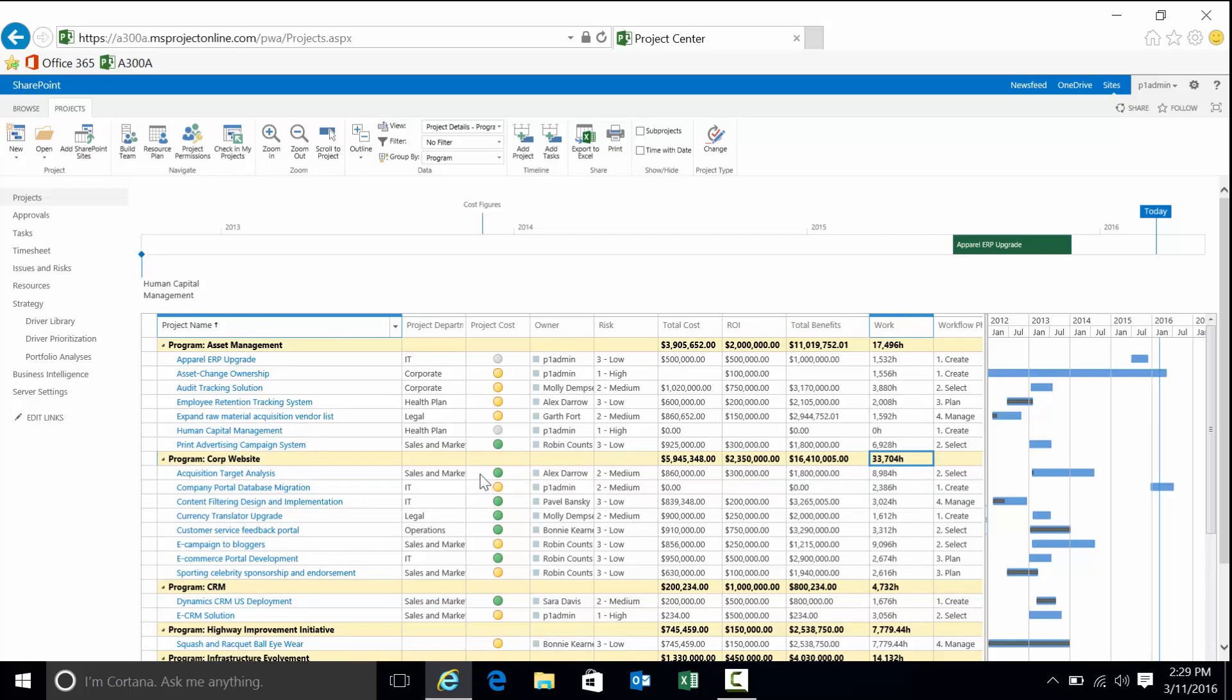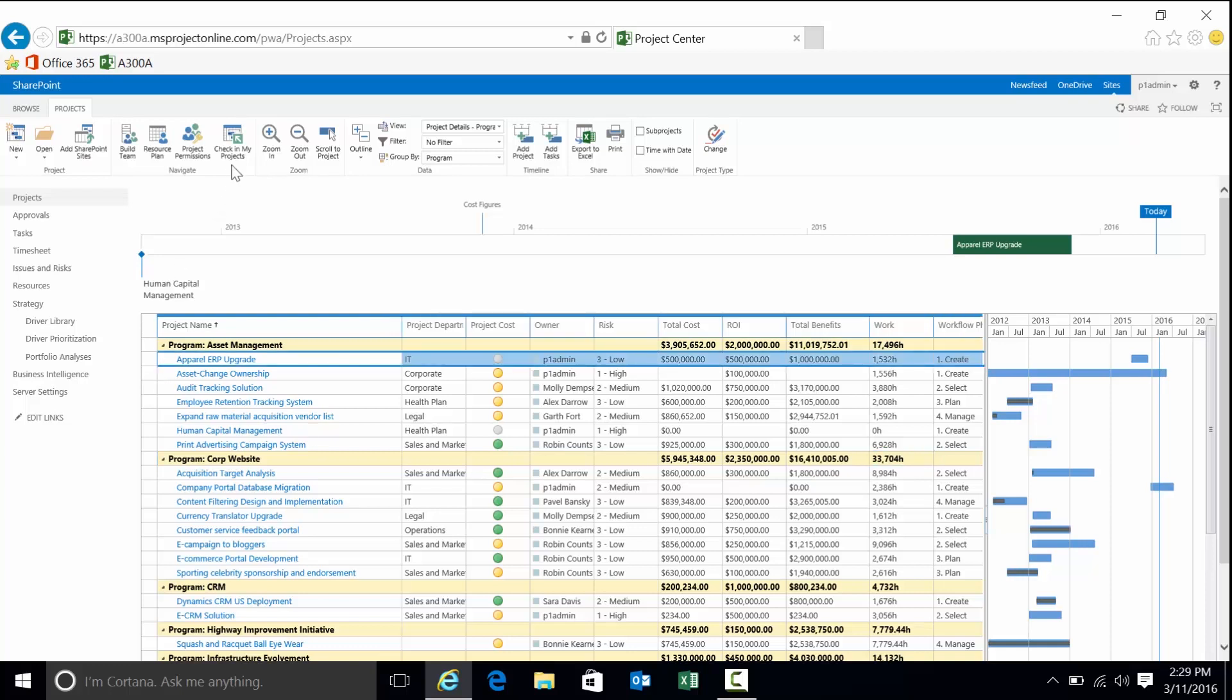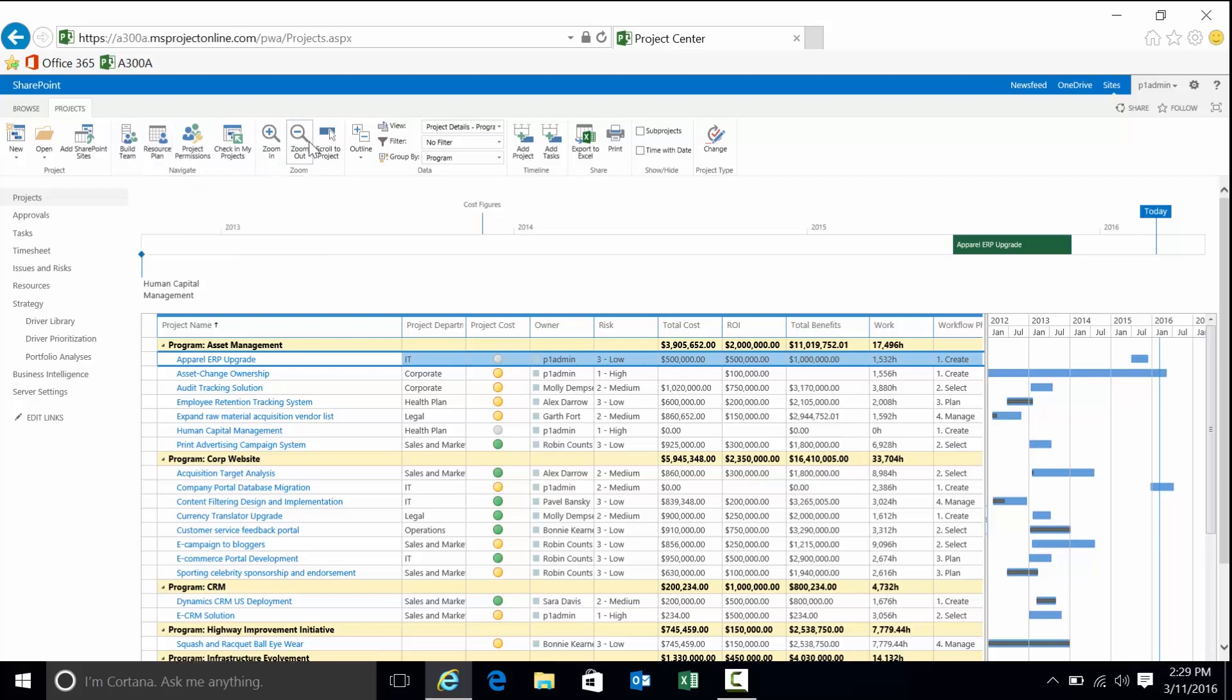Note that we can have graphical indicators for multiple KPIs. Cost and schedule are very common, and it's also very common to have them based on automatic calculation, for instance, the variance between your baseline and your actuals. Based on what I have selected, that will determine what the ribbon up above will display for functionality. Depending on whether or not I have items checked in or checked out, that will also determine whether some of these items are enabled or disabled.